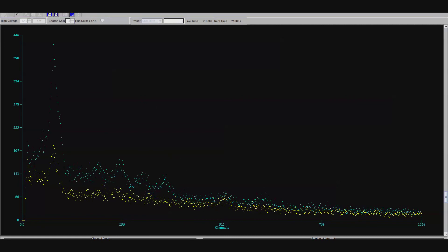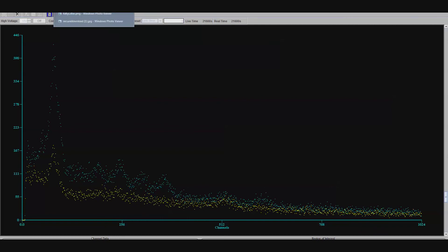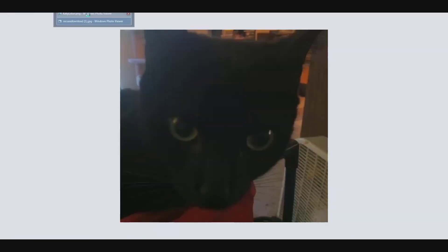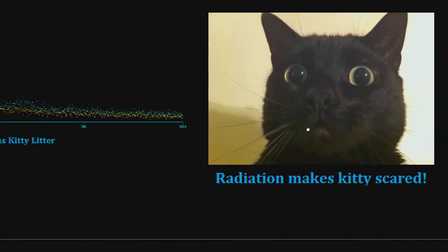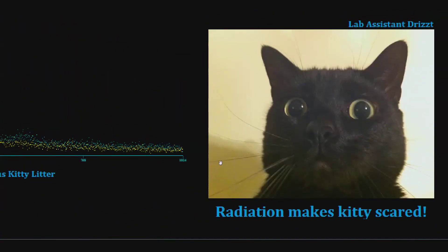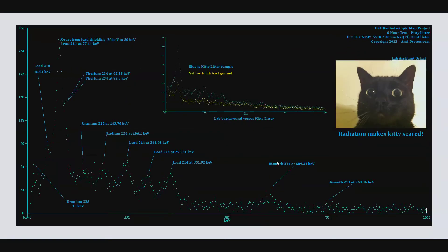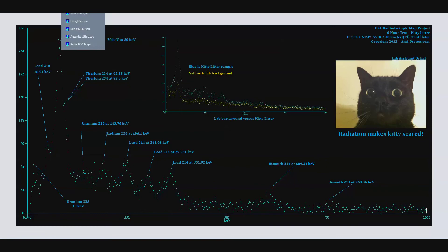So anyhow, one last time. As you can see, radiation makes kitty scared. Poor kitty. Kitty litter. One of the other bazillions, trillions, infinite numbers of things in your everyday life that are radioactive. Isn't that just amusing? This is Tom from anti-proton.com, and bye-bye.